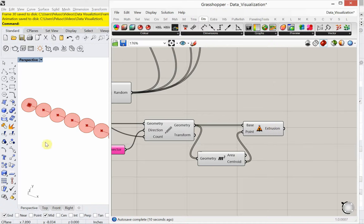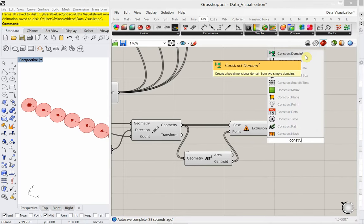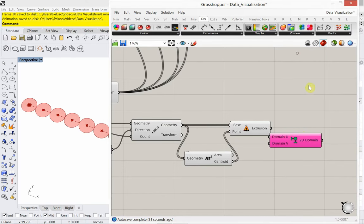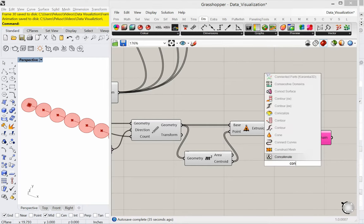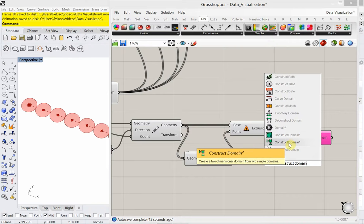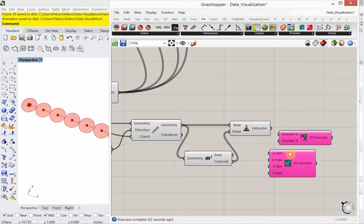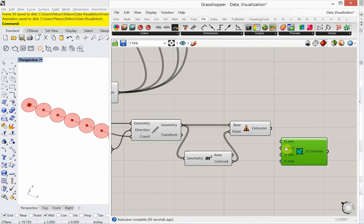Let's look at how we can control what this circle looks like so that it opens and closes like you saw in the beginning of the tutorial. For that I'm going to use a construct domain — two directional, with U and V. I want the one that has four inputs: a U-min, U-max, V-min, and V-max.